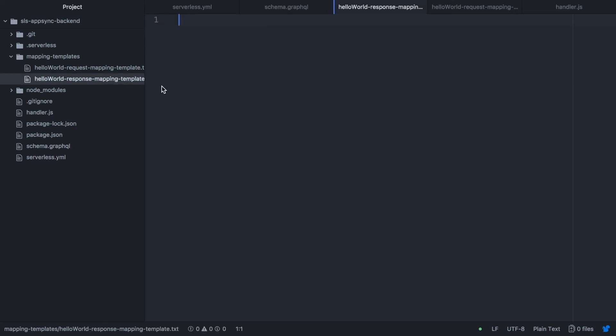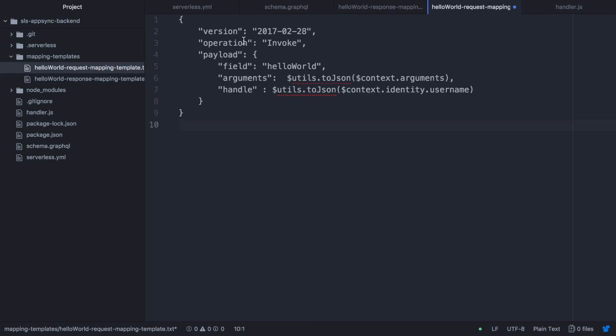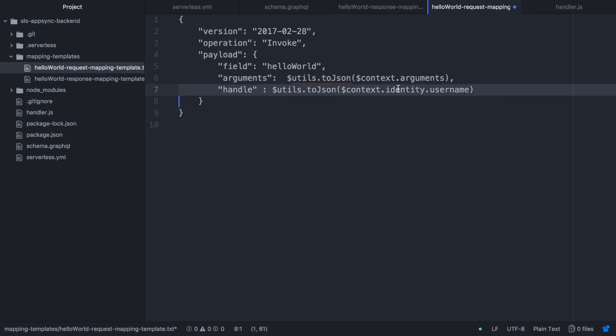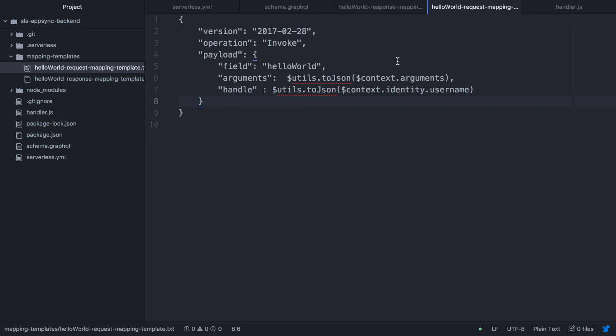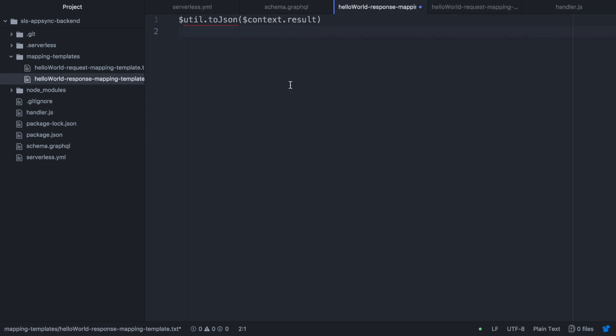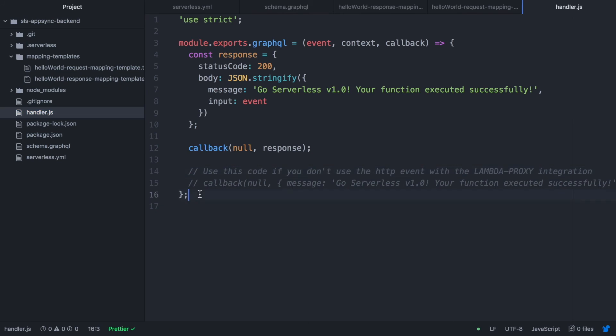So now we can go to the request mappings. And we are going to create the request. So basically this is the mapping that AppSync will do to the lambda. So the field is hello world. Then the arguments are the whatever is in the arguments. And in the handler we are going to pass the username. And then the response is basically we are matching the result to the response.